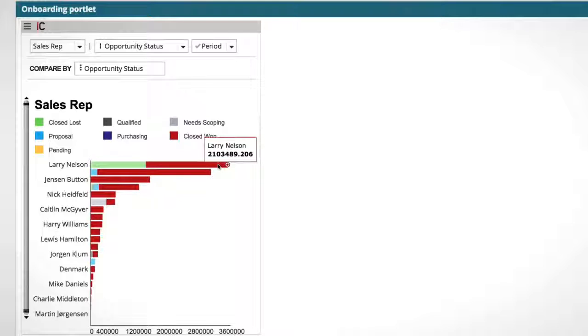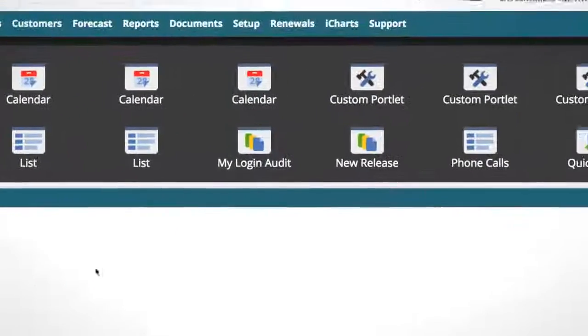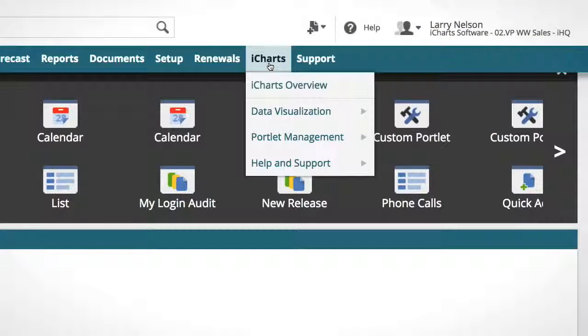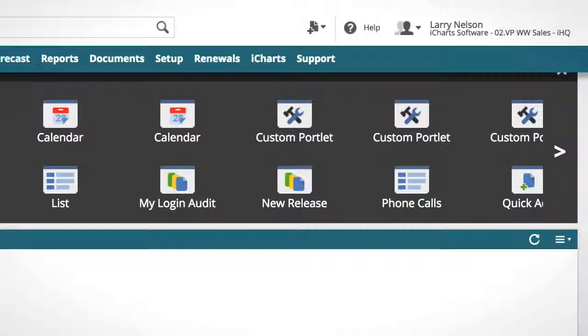If you guys have any questions or anything else you guys want to learn about iCharts, please feel free to visit our knowledge base. This is accessible to you from the iCharts tab. Just go to help and support and click knowledge base. Or reach out to us at info at iCharts.net. Get you plenty of great information about the tool and help you get started as quickly as possible. Thanks for your time.